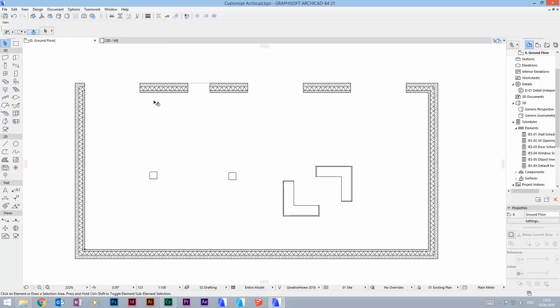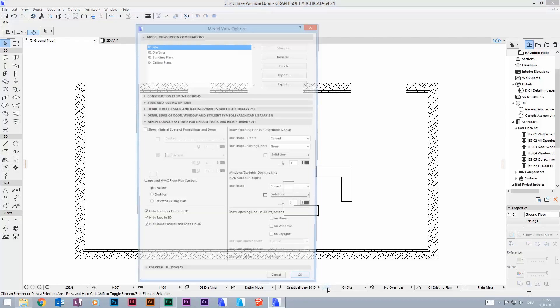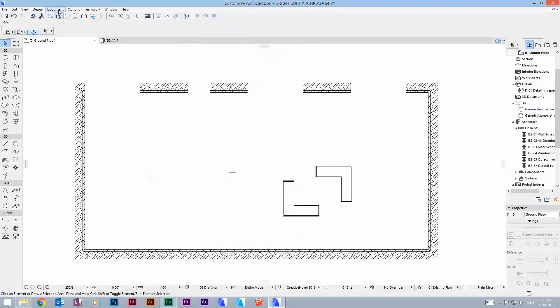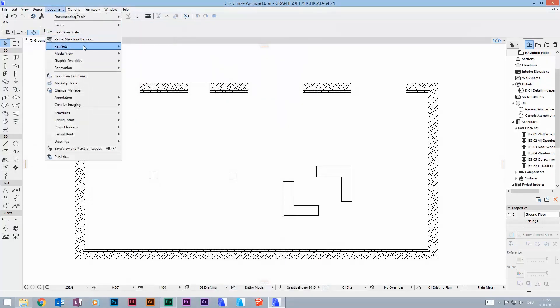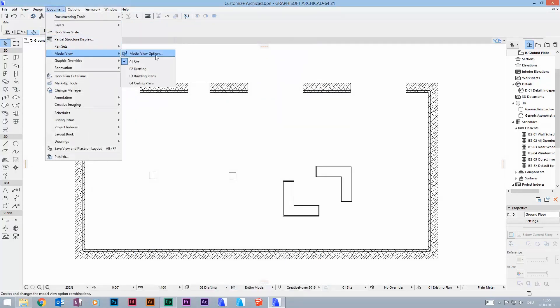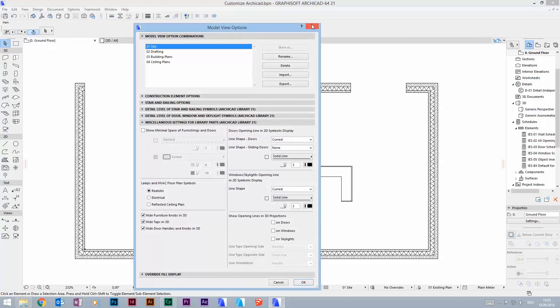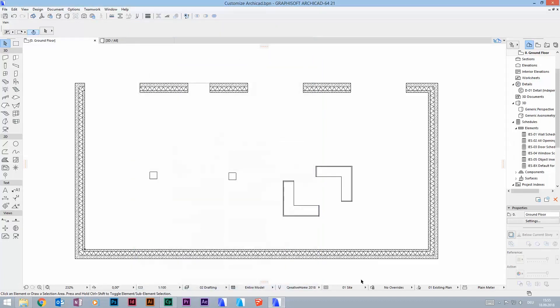Welcome everyone. Today I want to talk about model view options. You find them on the bottom of your ARCHICAD window in the so-called quick options toolbar, or you can find them at Documents > Model View > Model View Options.